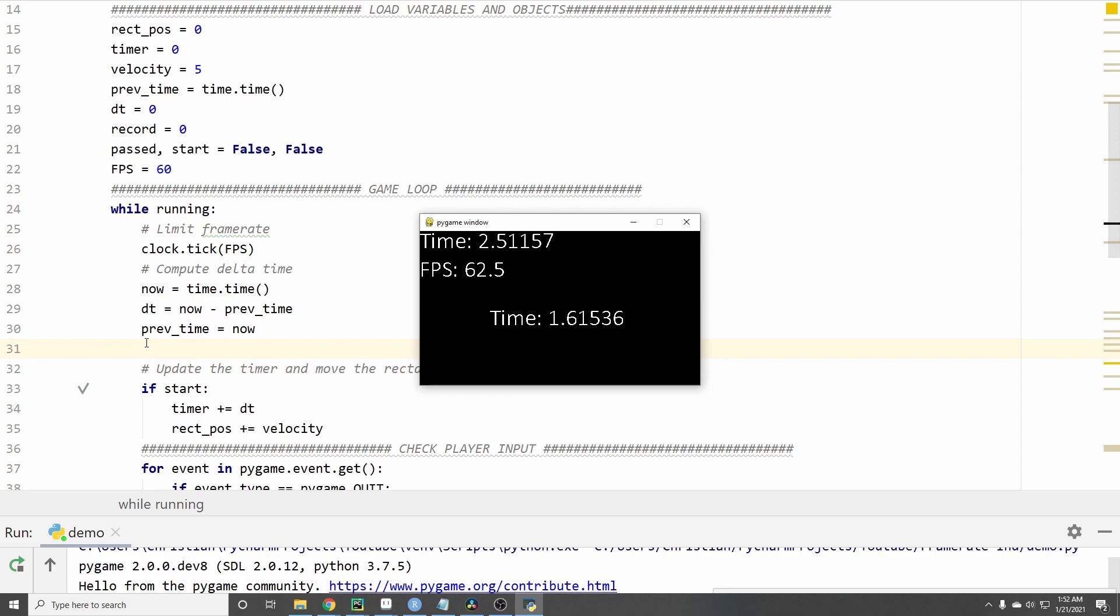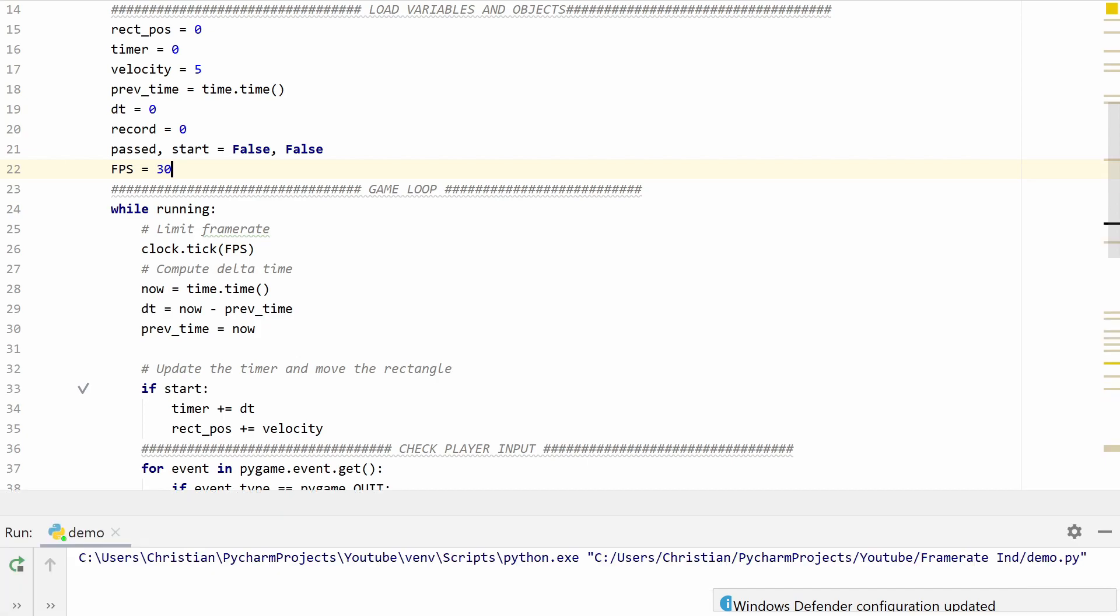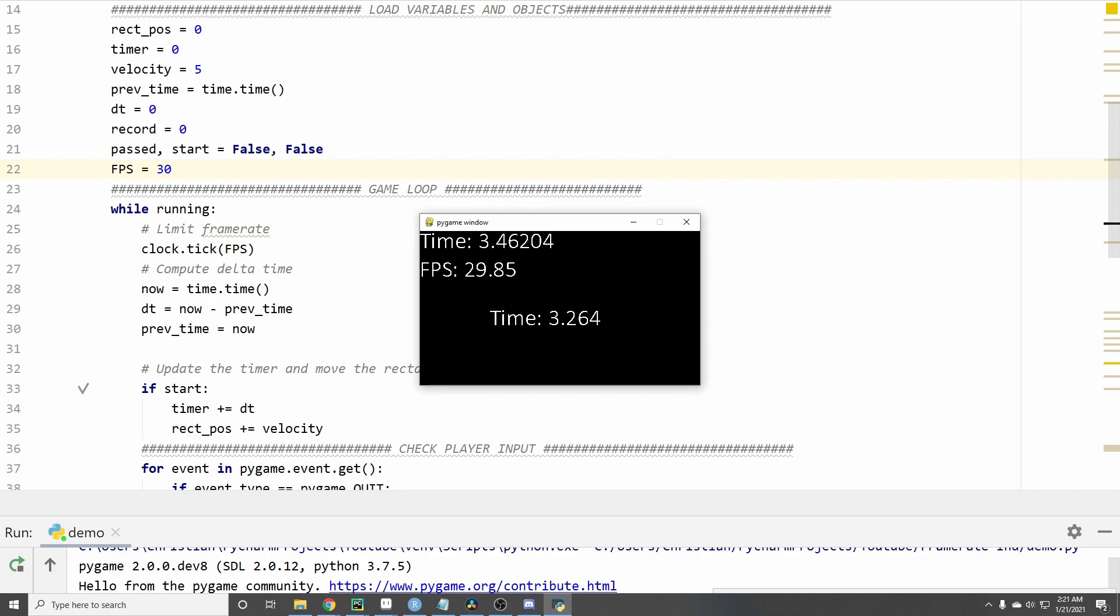It took about 1.6 seconds. Now let's play the same game except this time instead of 60 frames per second we're going to run our game at 30 frames a second. Let's go ahead and see what happens. So as you can see it's already taking a lot longer and it took 3.2 seconds which is about double the amount of time it took when we ran the game at 60 frames per second.